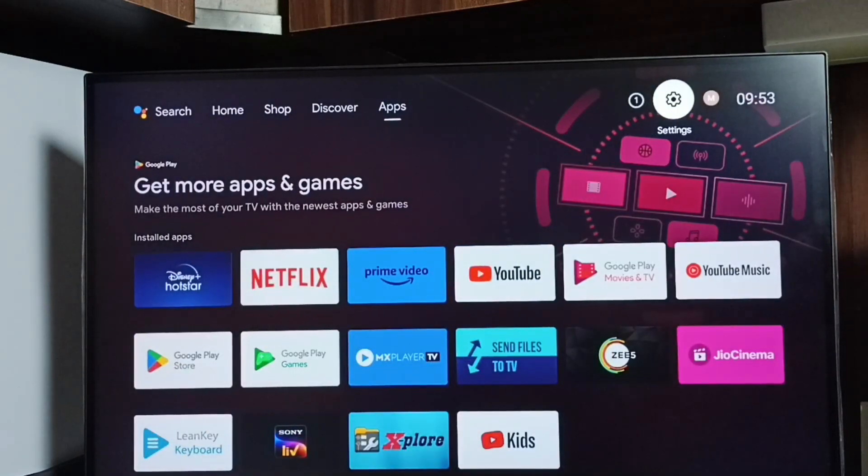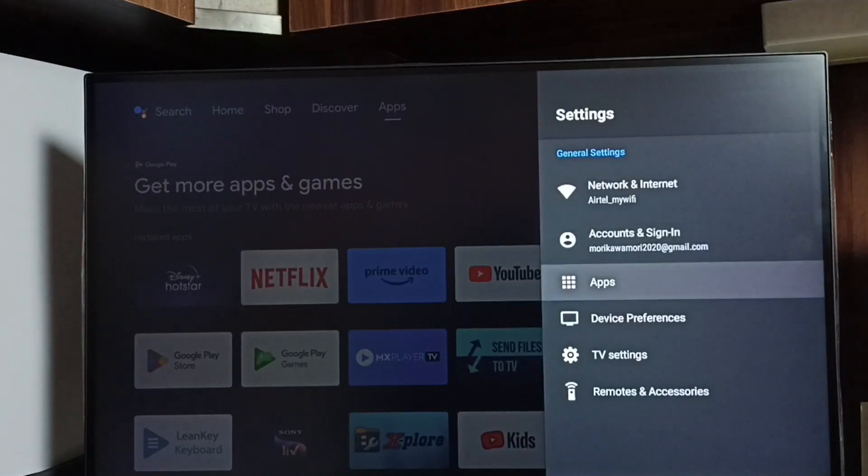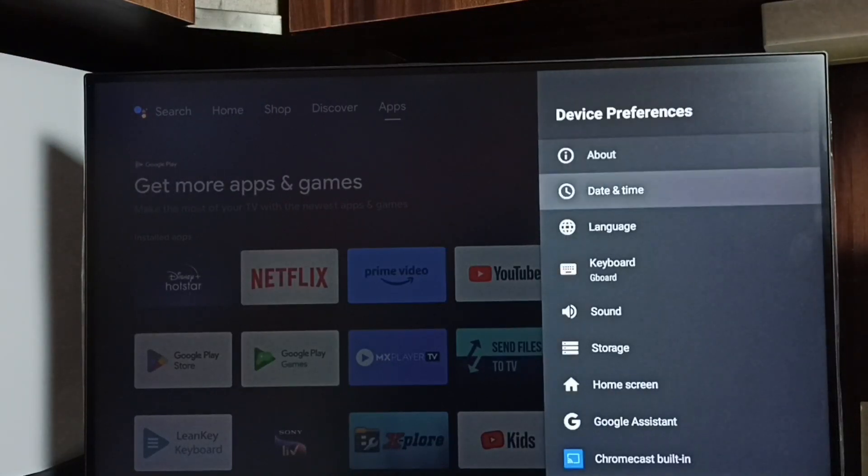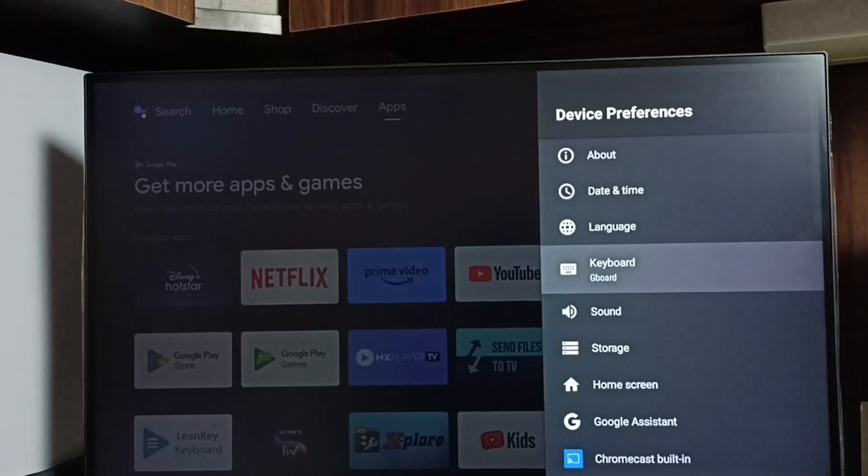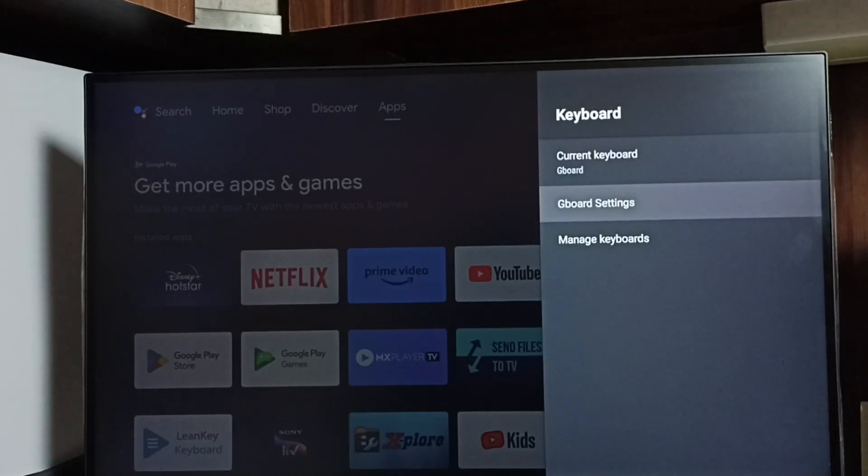Go to settings and select the settings icon. Go to device preferences, select keyboard, then select Gboard settings.